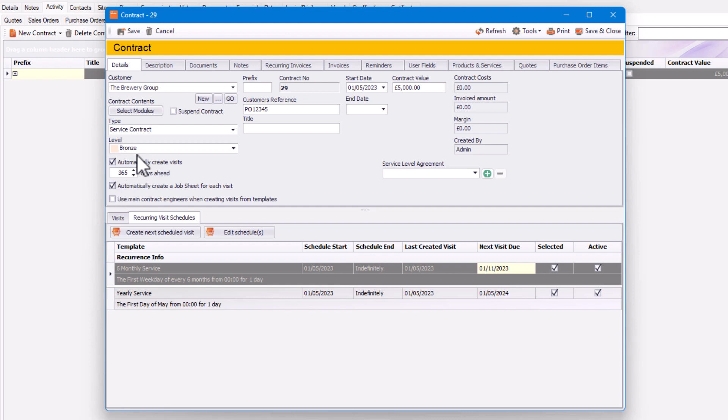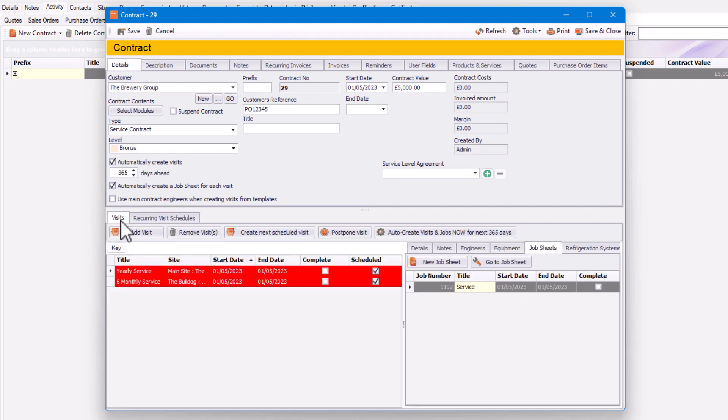If you did want 365 days notice, you can click here, go to Visits, and also create visits and jobs now for the next 365 days.